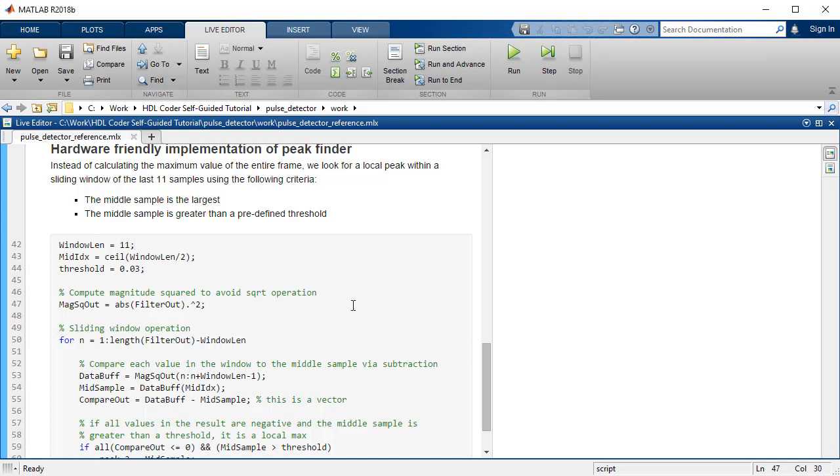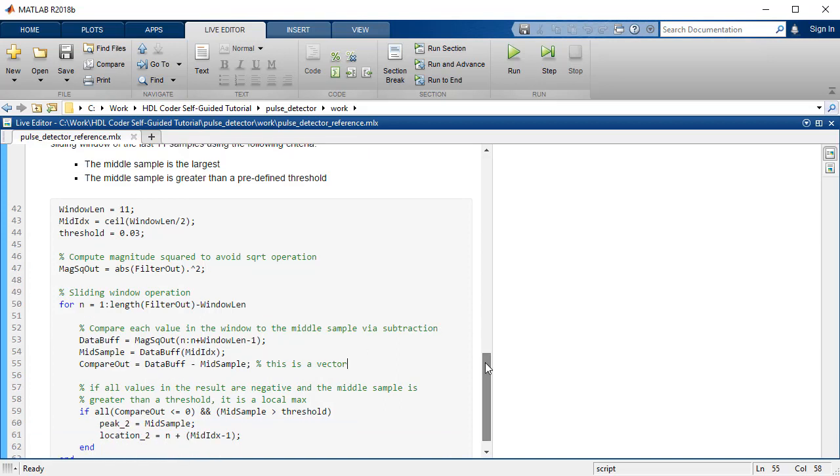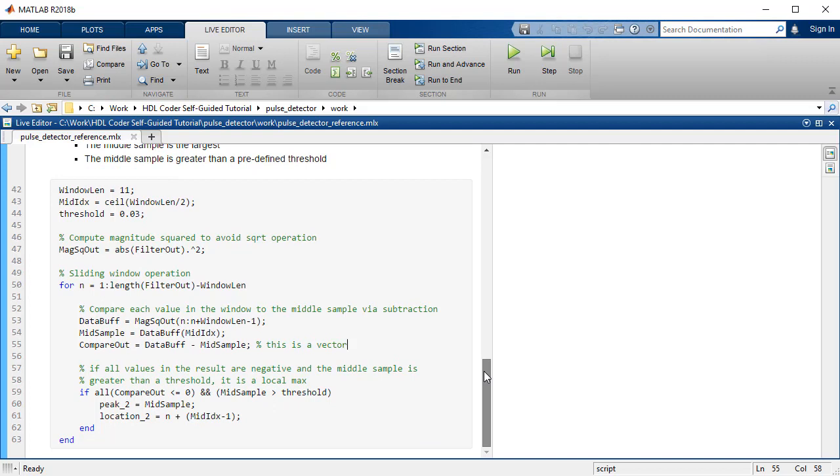The hardware implementation algorithm detects the peak within a sliding window of the last 11 samples under the criteria: the middle sample is the largest, and the middle sample is greater than a predetermined threshold. This algorithm will be utilized to verify and compare the output of the Simulink model implementation.